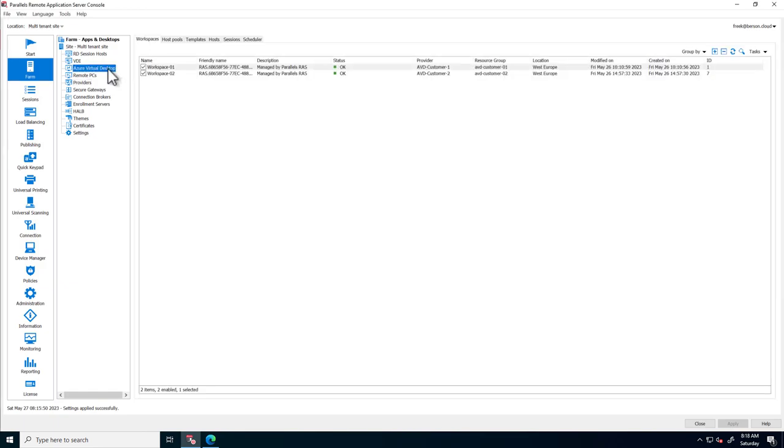Inside the Azure Virtual Desktop section, two workspaces are visible. These are AVD workspaces managed from within the console. Workspace 1 points to Customer Subscription 1 and Workspace 2 points to Customer Subscription 2.